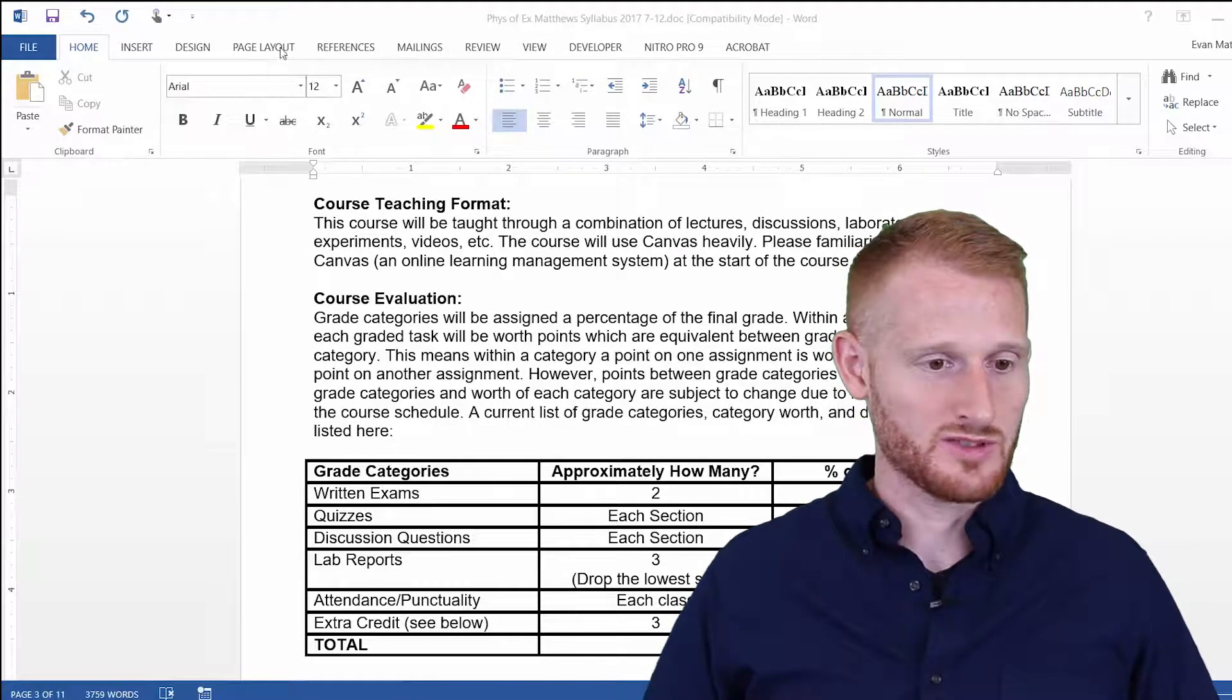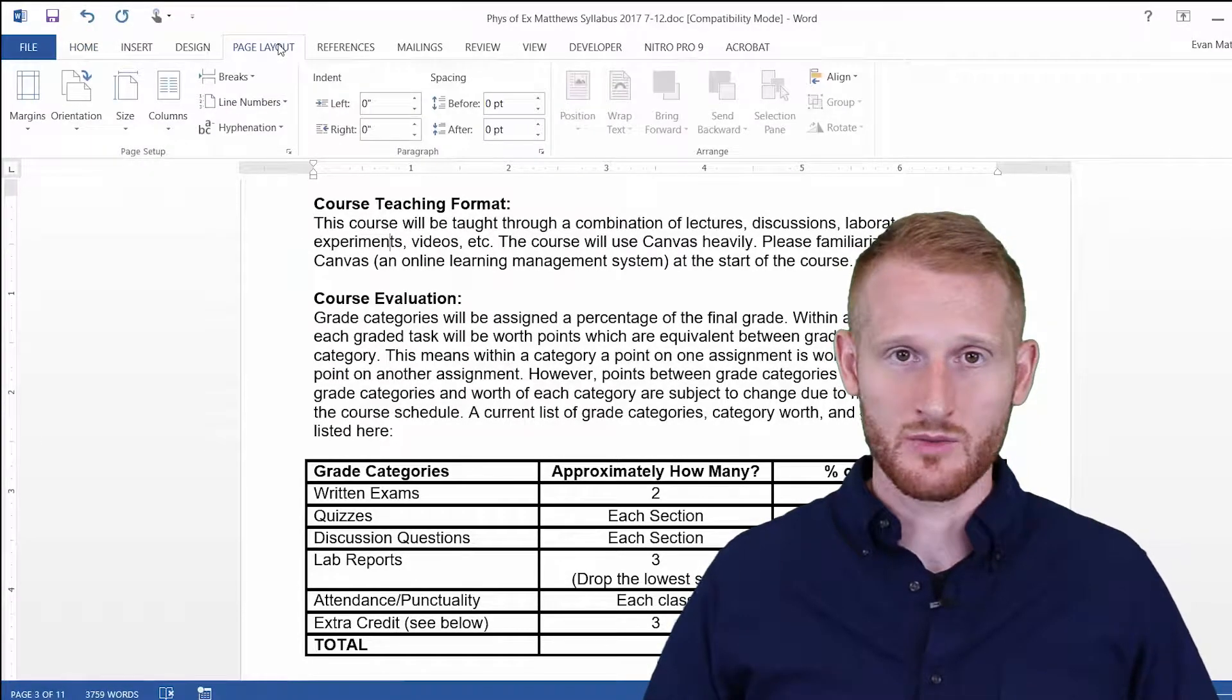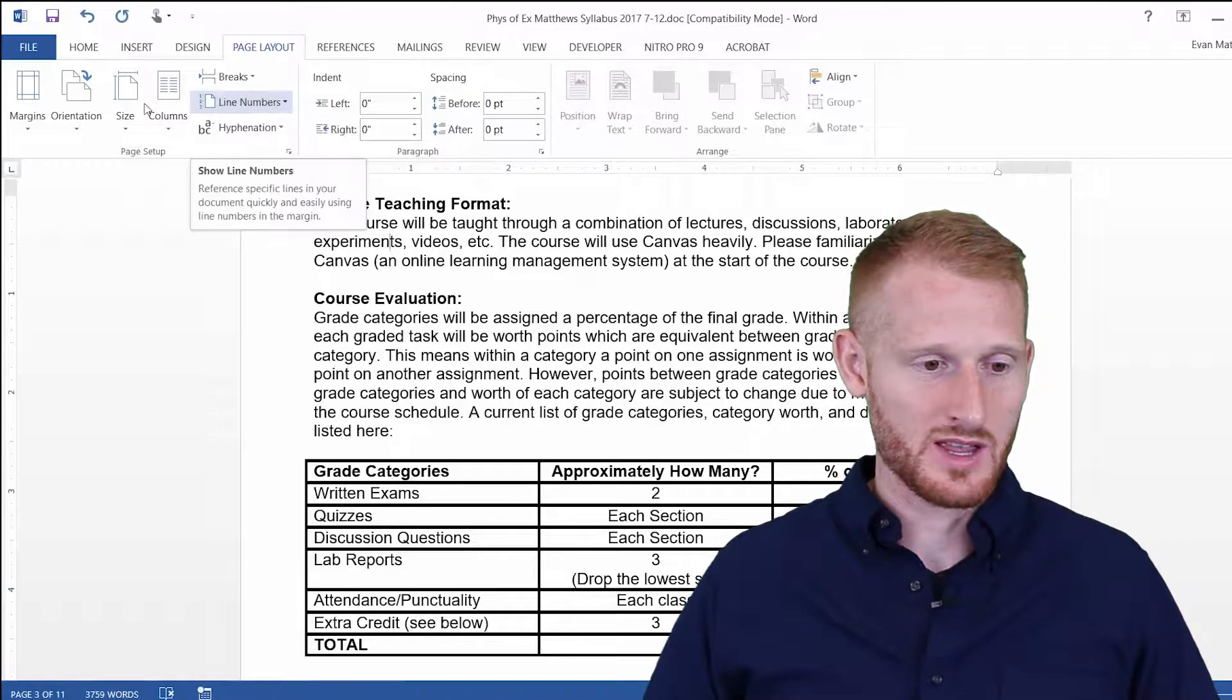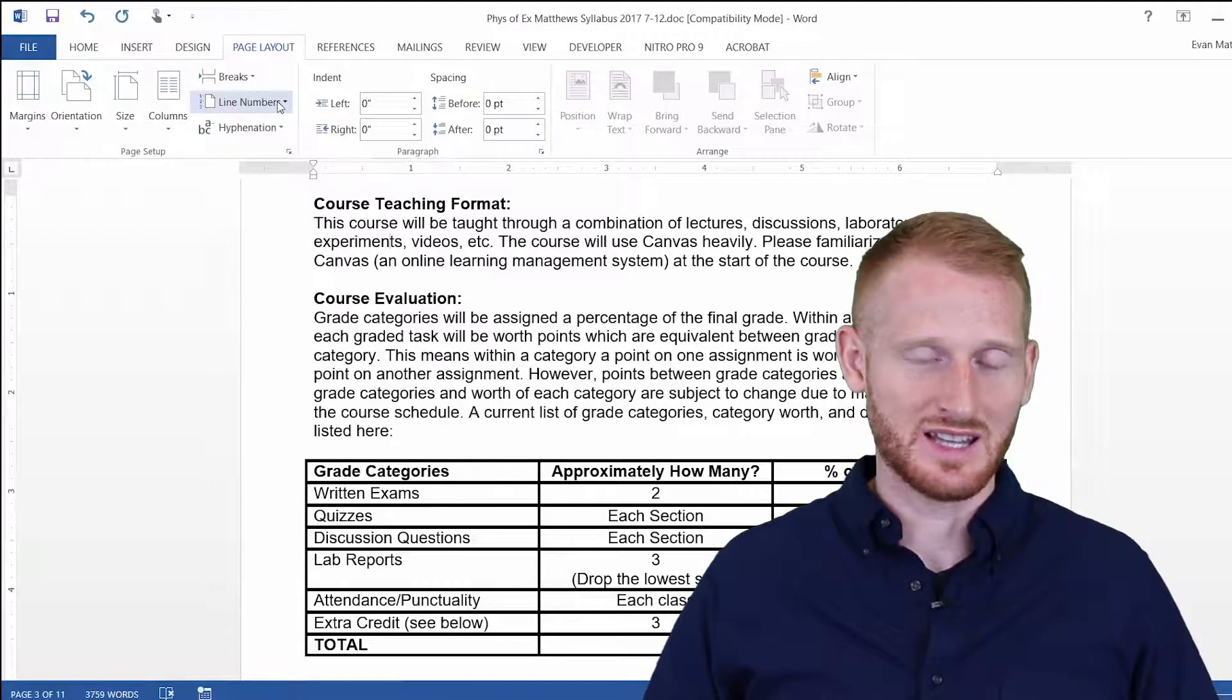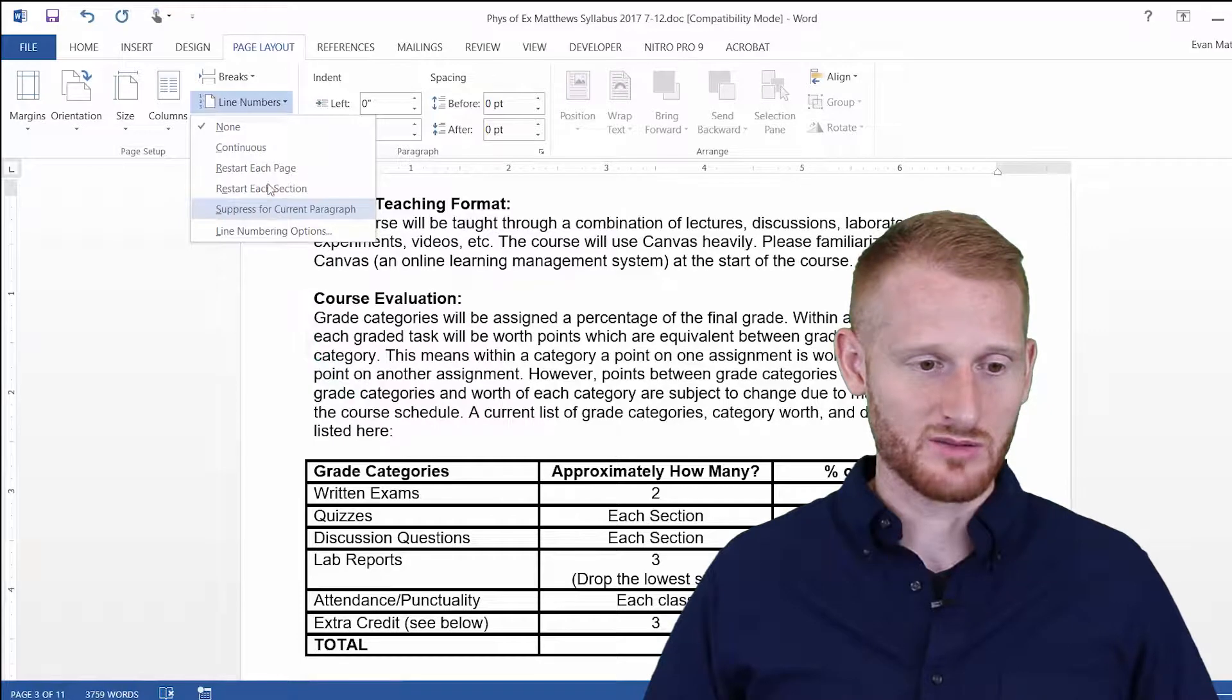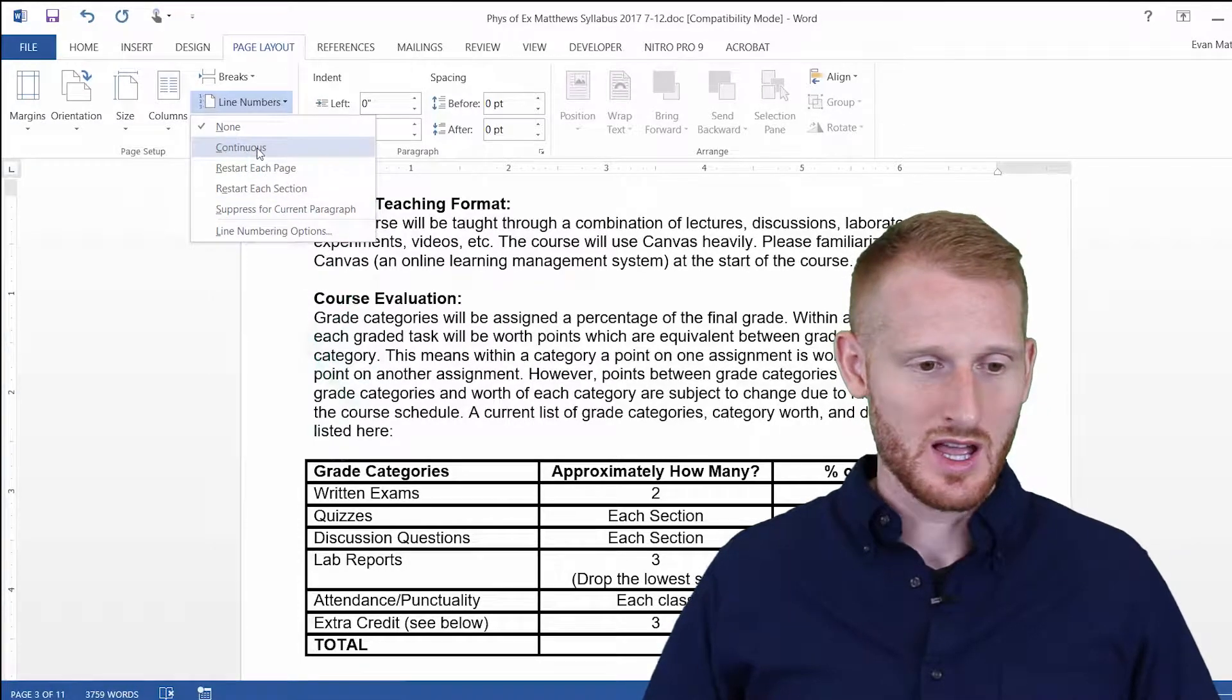So if you go up to Page Layout within Word, and come down right here in the Page Setup area is this Line Numbers option. And so within that, there are several different types of line numbers.